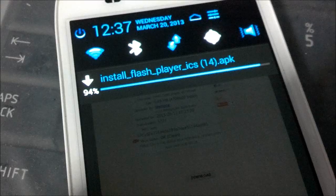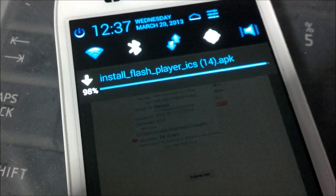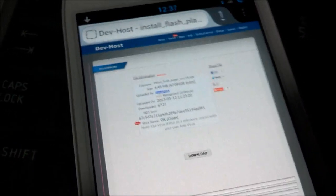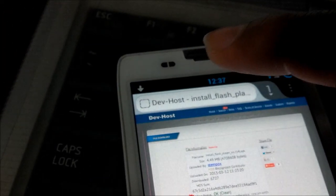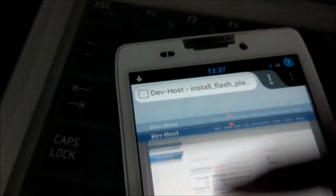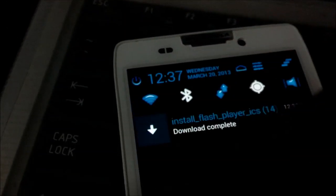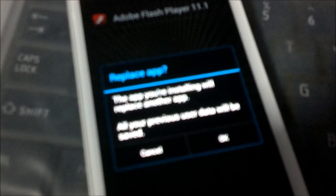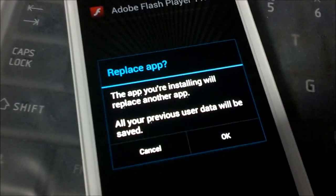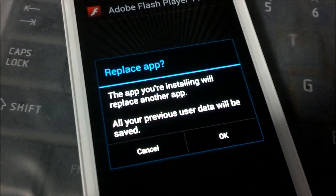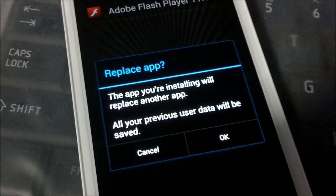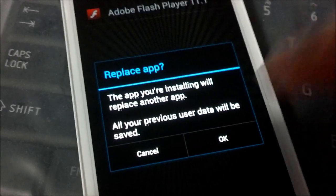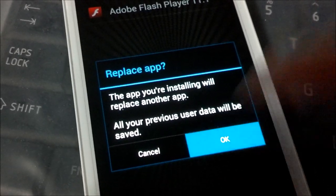you can actually pull down the notifications bar again. Press on the download complete button. And then for me, I already have the Flash Player. For yours, it should show if it's a new installation asking you whether you want to install Flash Player.